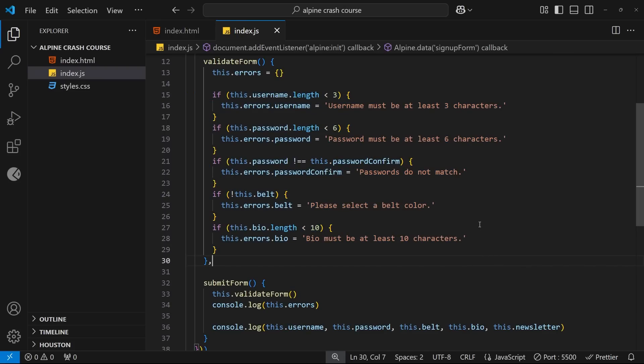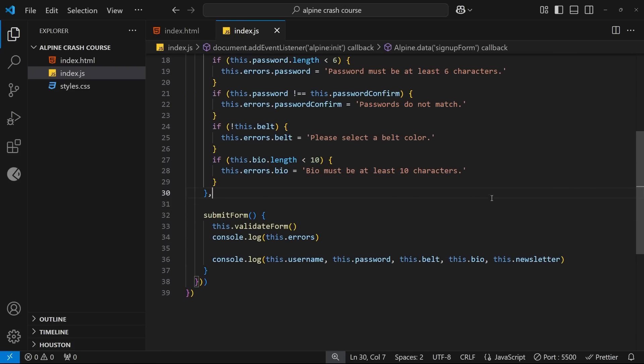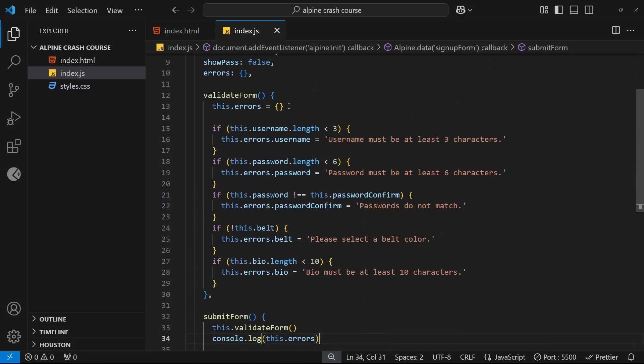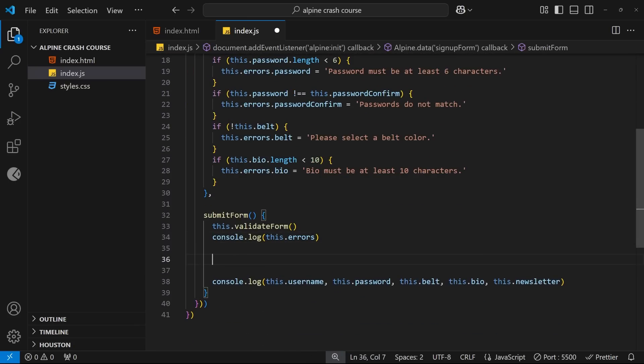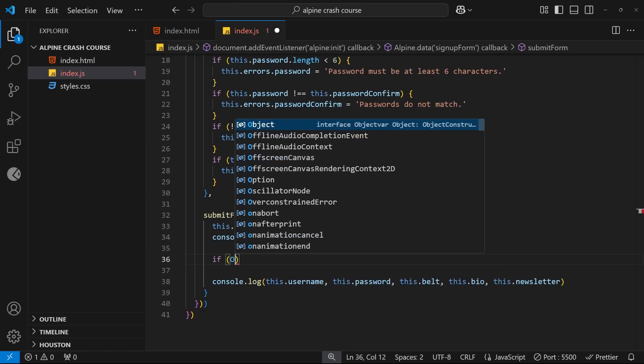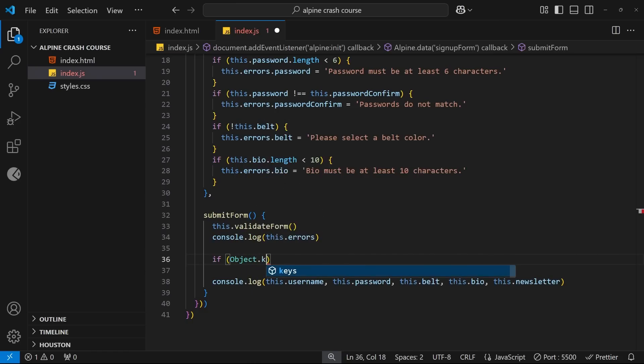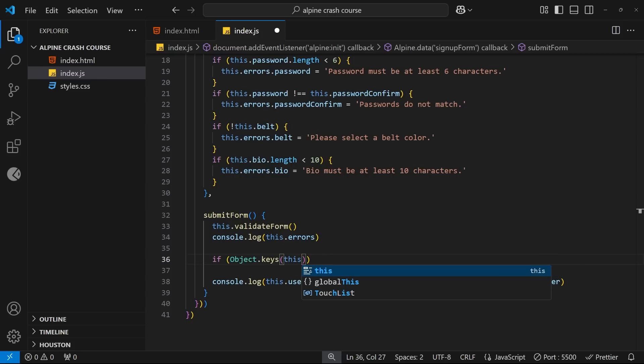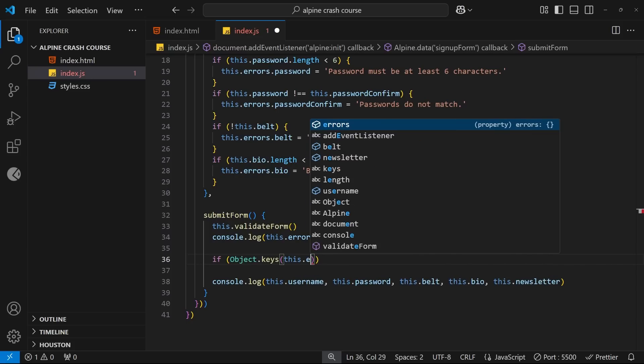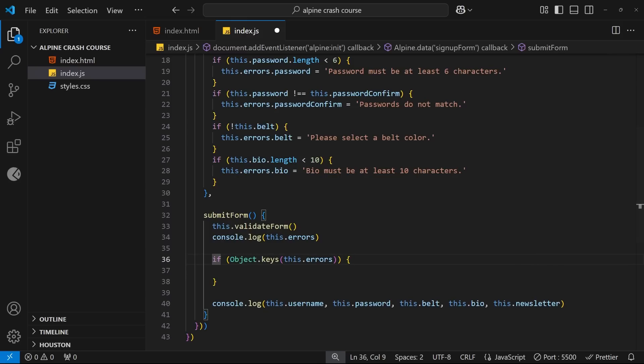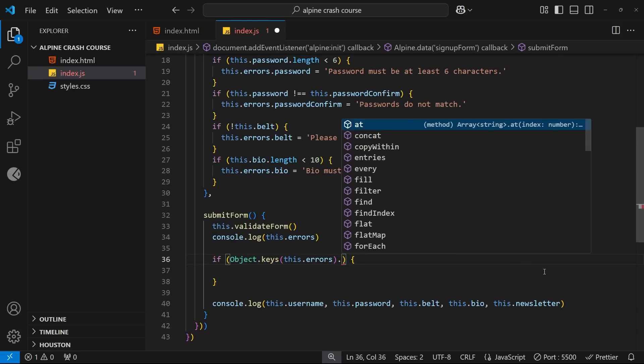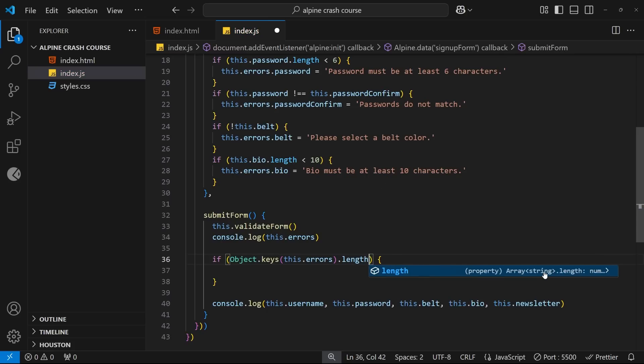The next thing I want to do is conditionally reset the whole form so that all the input fields become blank again. But I only want to do this if there's no errors. So in other words, if we have no keys present in the errors object. So we can easily check this by saying if, and then inside parentheses, we will say object, and then use the keys method to get all the keys from a given object. In our case, we want all the keys from the errors property. So we can pass this.errors into this. So this returns an array of keys from this object. And we only want to reset the form if the length of that array of keys is zero.